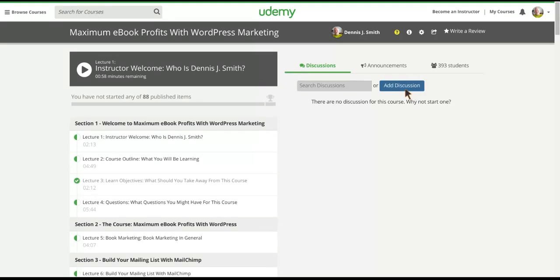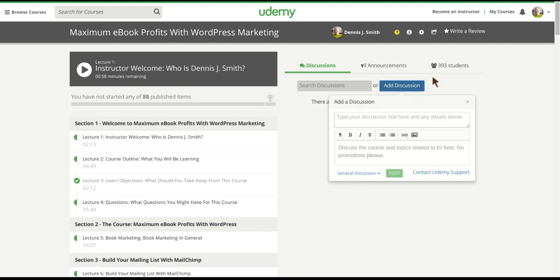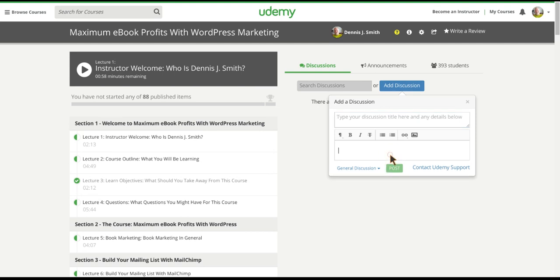But if you want to add your own question, click on Add Discussion. And then you can ask me any question that you would like by typing in your message right here. Put in the subject matter and then what you'd like to discuss, and then if there are options right here, you can choose here and then post.